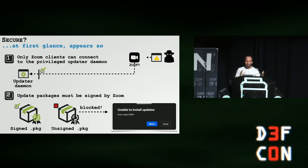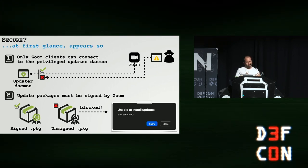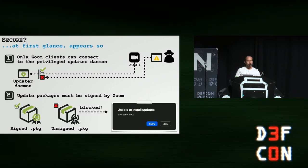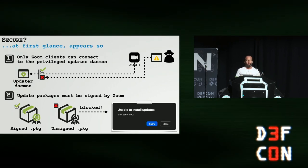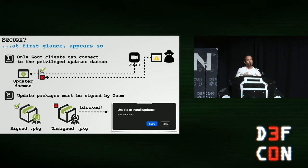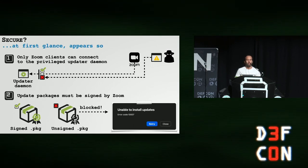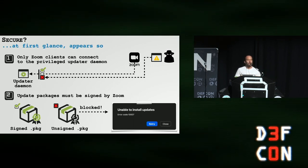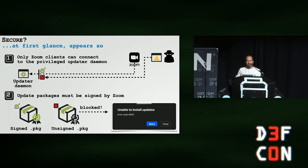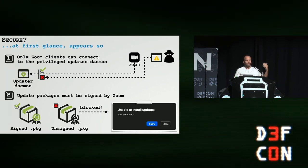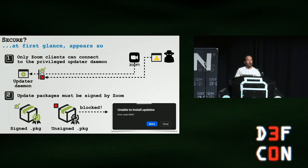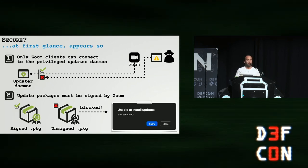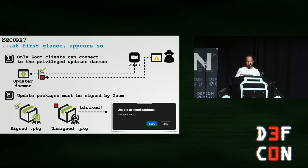So now we know how updates can be installed without the need for a user's password. Now this privileged daemon, as I mentioned, was new and kind of a new attack surface. So as a Zoom user, my first question was, is this secure? Or is this opening up my system to new vulnerabilities? And well, the good news was at first glance, the answer appeared to be yes. And Zoom was doing two important things to ensure or at least try to ensure the security of this privileged daemon. First, they implement some code to only allow privileged and authenticated Zoom clients to talk to the daemon. This is really good. You don't want random binaries connecting to your privileged daemon and invoking its method. Secondly, it also appeared that Zoom was validating the cryptographic signatures of the update package.